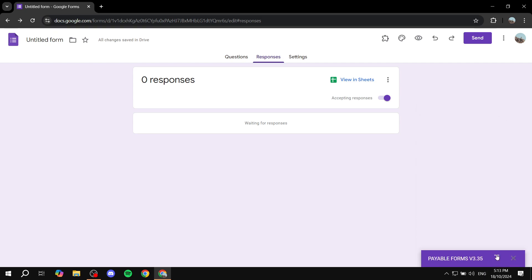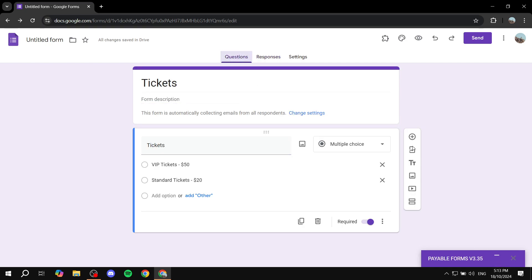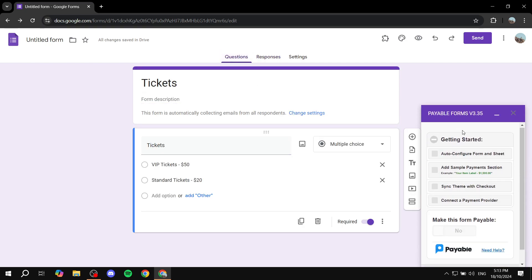So if you don't see this already from the bottom right, just feel free to click on this icon here, the puzzle icon, and just click on Payable Forms and it should actually open this up for you. Now if you just open this up, first you will need to auto-configure form and sheet. Click on that.